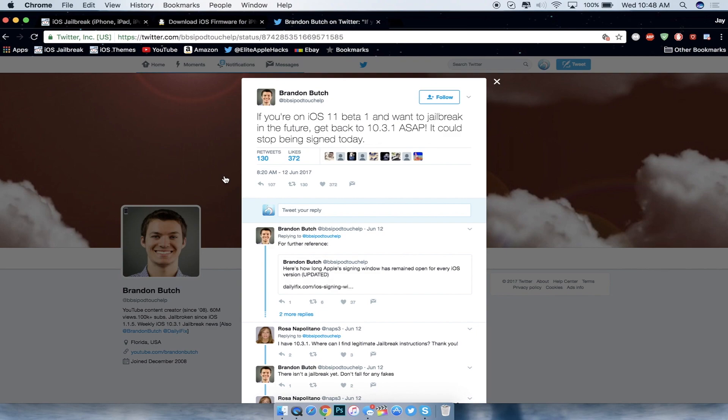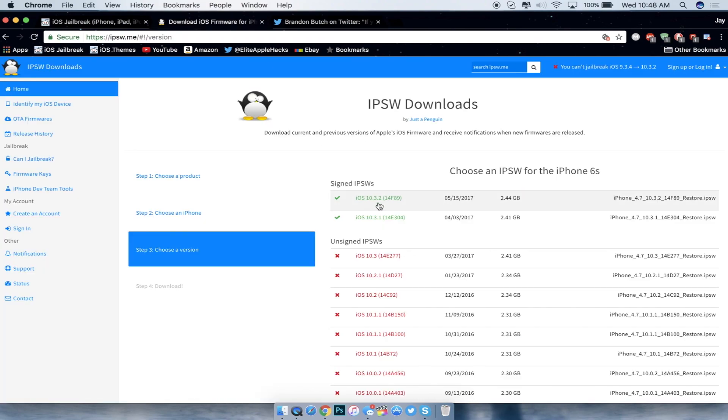Go ahead and do that and save your SHSH blobs for the two iOS versions that are being signed - 10.3.2 as well as 10.3.1. I would stay away from iOS 11 for right now and just watch videos regarding it from other YouTubers as well as myself to get news regarding the iOS 11 update.